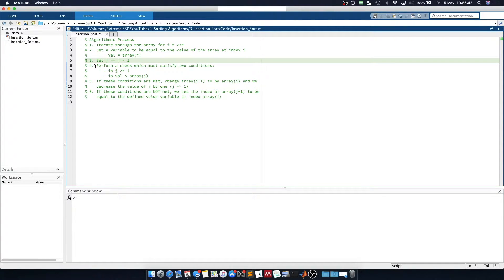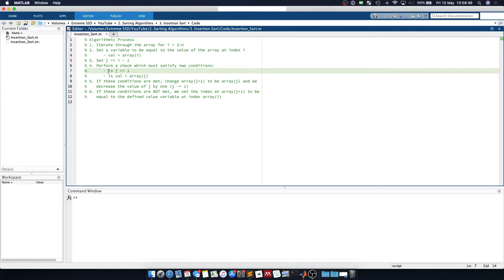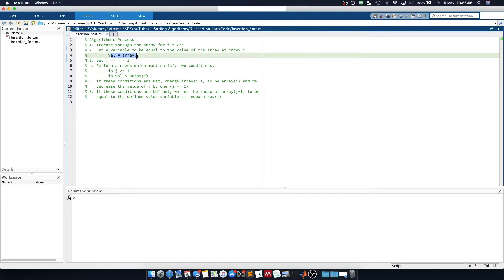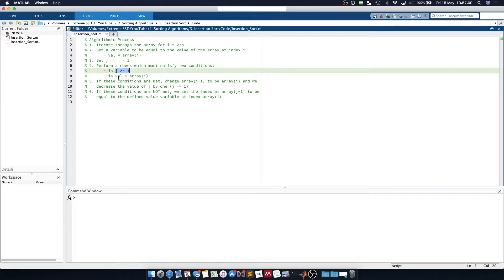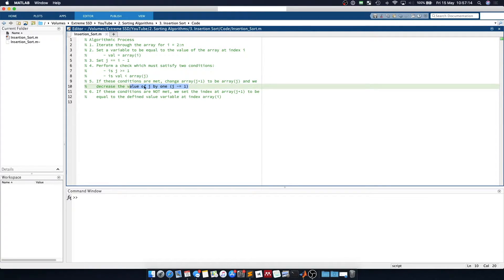We then have to perform a check which must satisfy two conditions: is j greater than or equal to 1, and if it is, is the value we defined greater than the array at the j position. If both conditions are satisfied, we change the order of the array by moving the array at j to j plus 1, and we then decrease the value of j by 1.